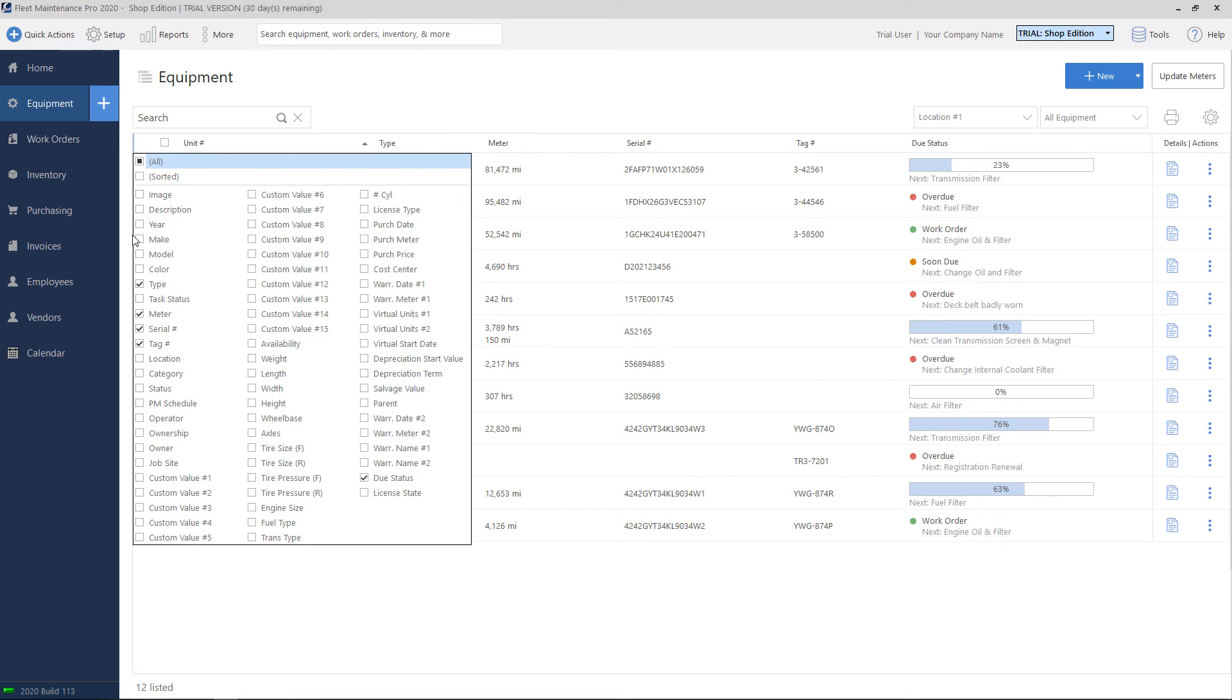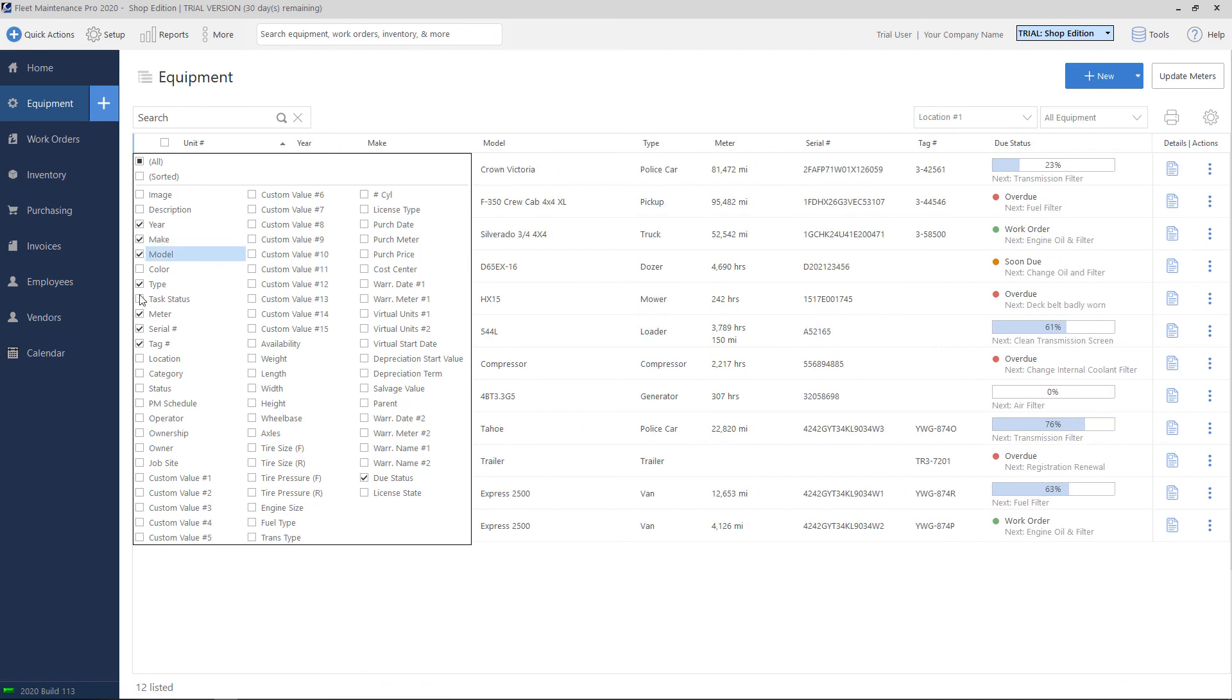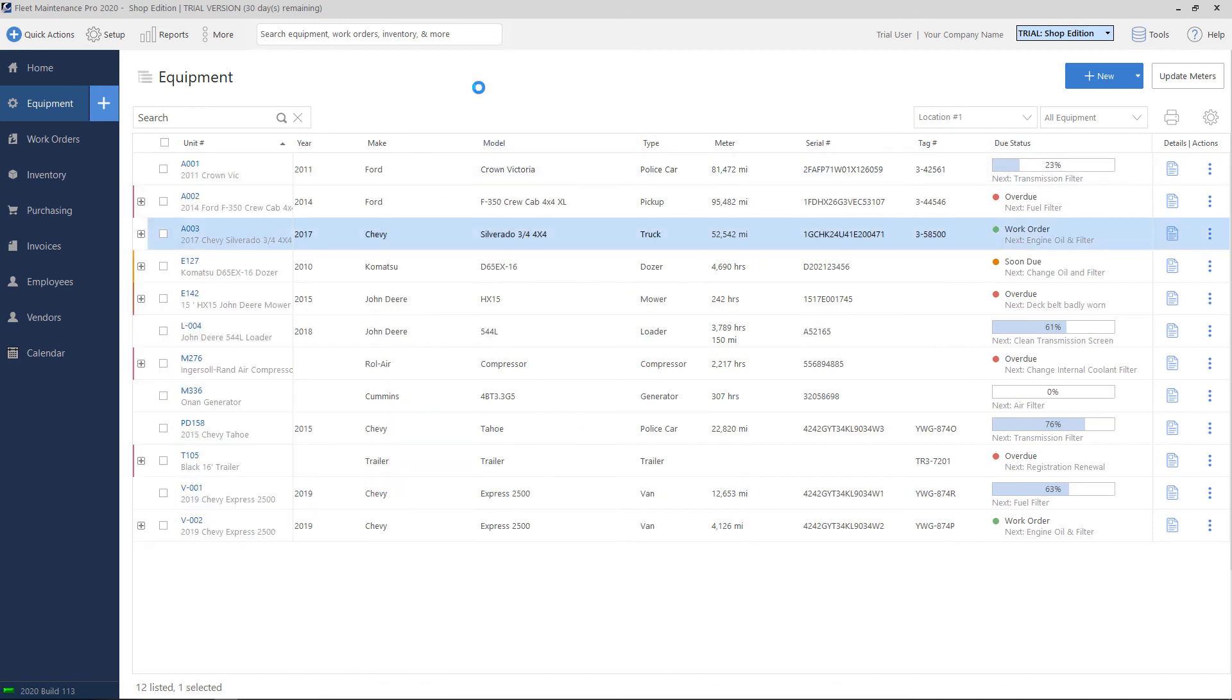For example, if you wanted to show a year, make, and model, we can check these. And now they appear on our equipment list.